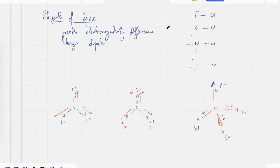We're going to talk about the other two forces — hydrogen bonds and van der Waals forces — in the next class. Everyone take care.